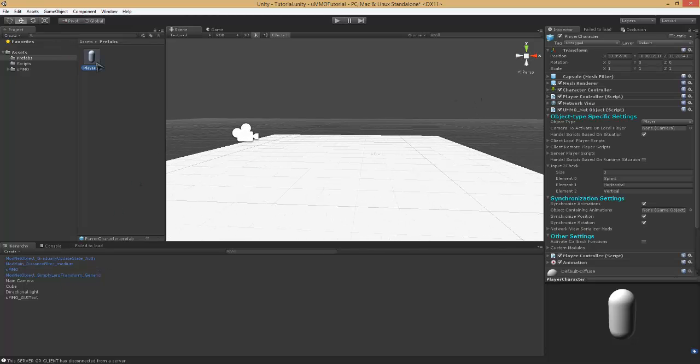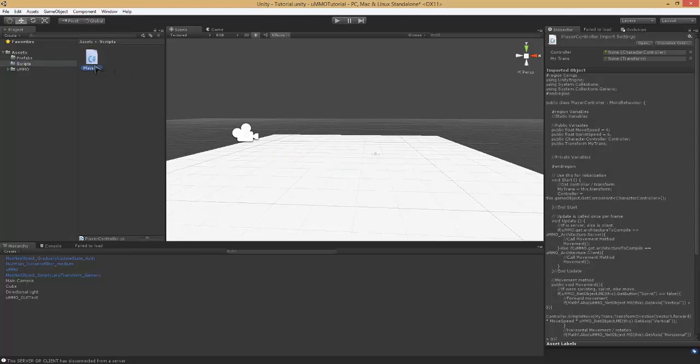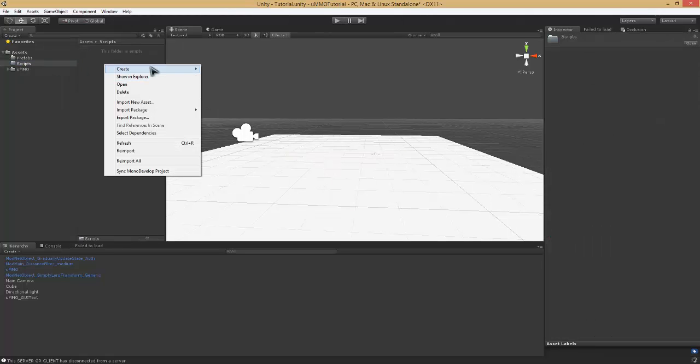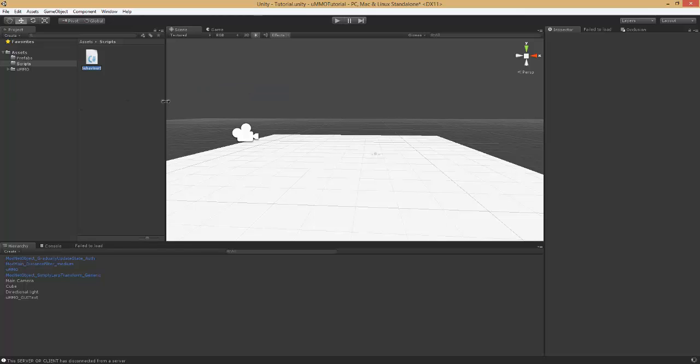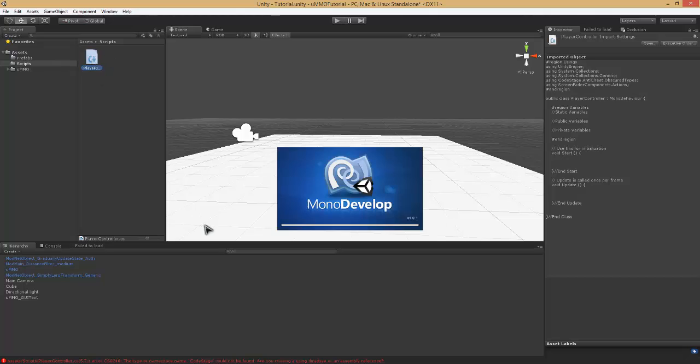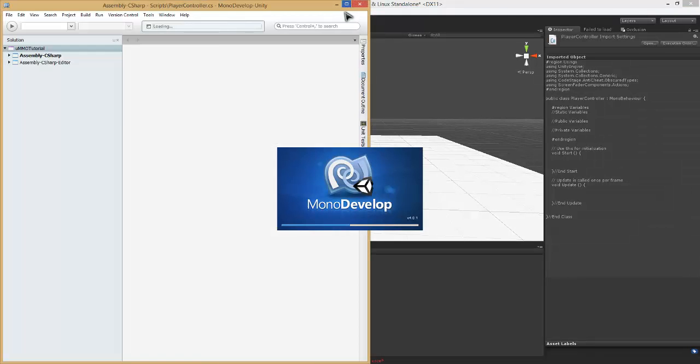So yeah, let's go ahead and delete this prefab and we'll delete this script. Right click in your scripts folder or whatever folder and create a new script called player controller. It doesn't have to be called player controller but that's what I'm going to call mine. Open it up and let's go ahead and get to work.